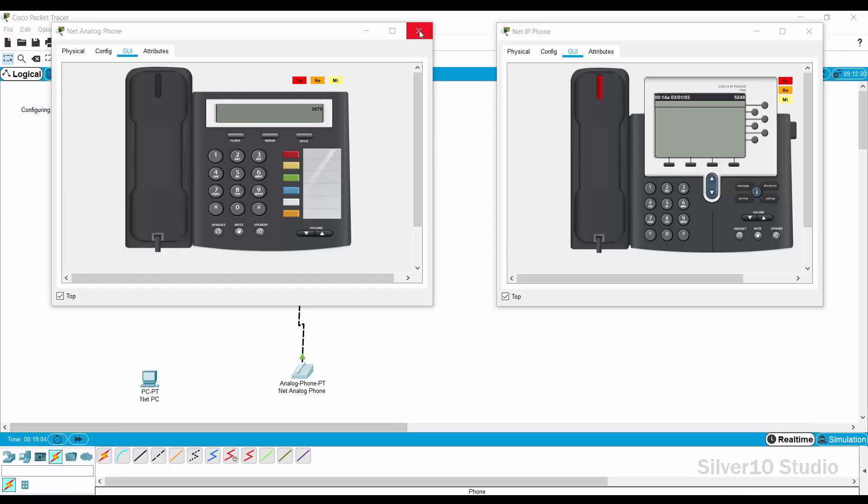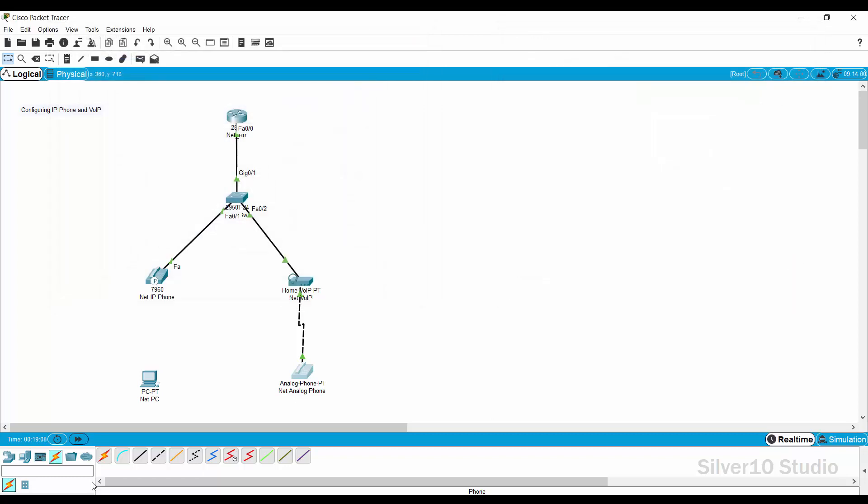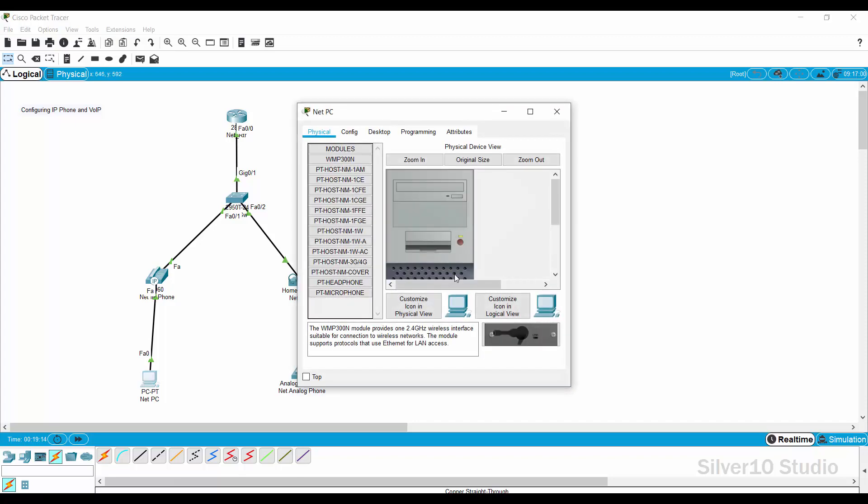Connect fast Ethernet 0 of net PC and PC port of net underscore SW switch. Though you can also connect net PC directly to net underscore SW switch, it is better to connect at the net IP phone to conserve the port of net underscore SW switch.